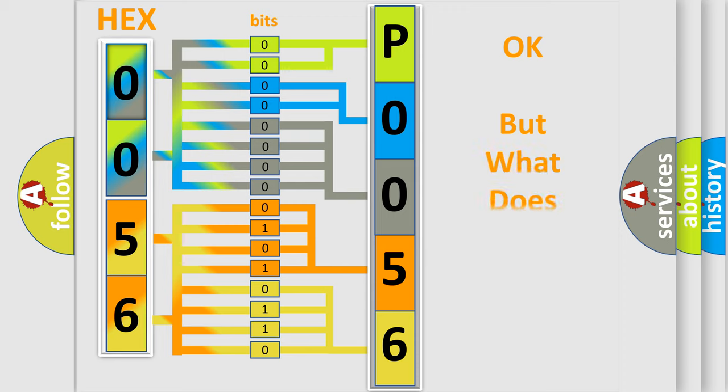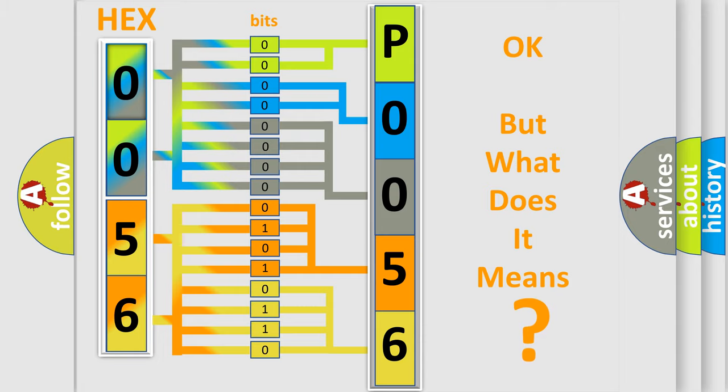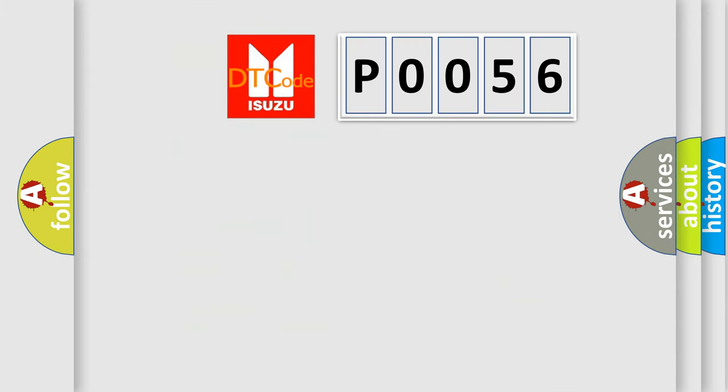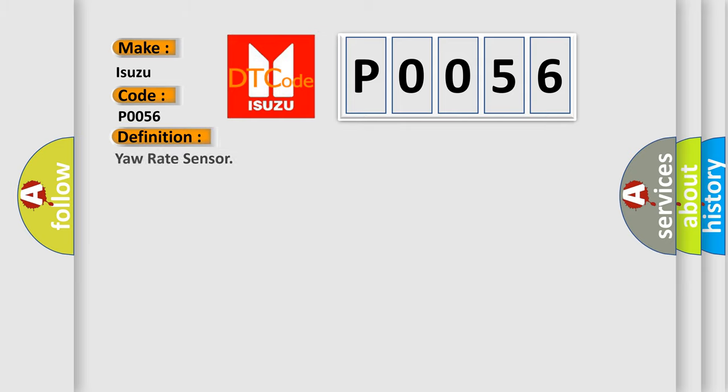The number itself does not make sense to us if we cannot assign information about what it actually expresses. So, what does the Diagnostic Trouble Code P0056 interpret specifically for Isuzu car manufacturers? The basic definition is yaw rate sensor.